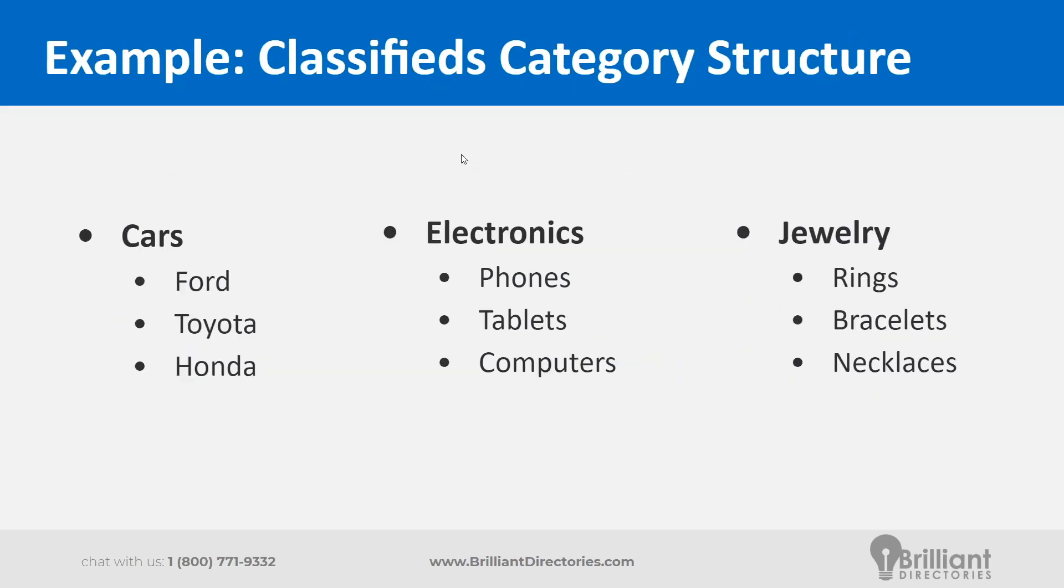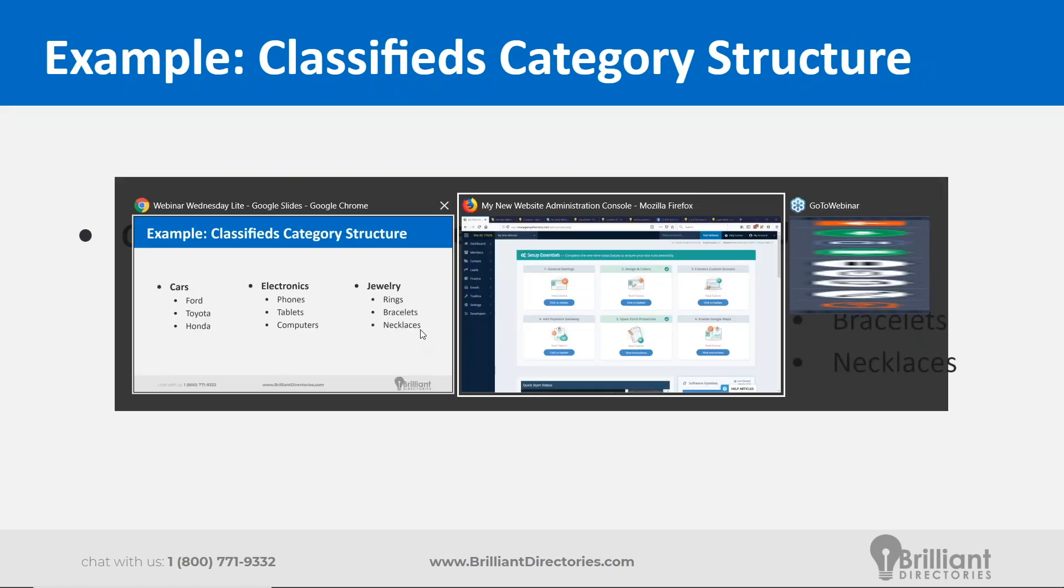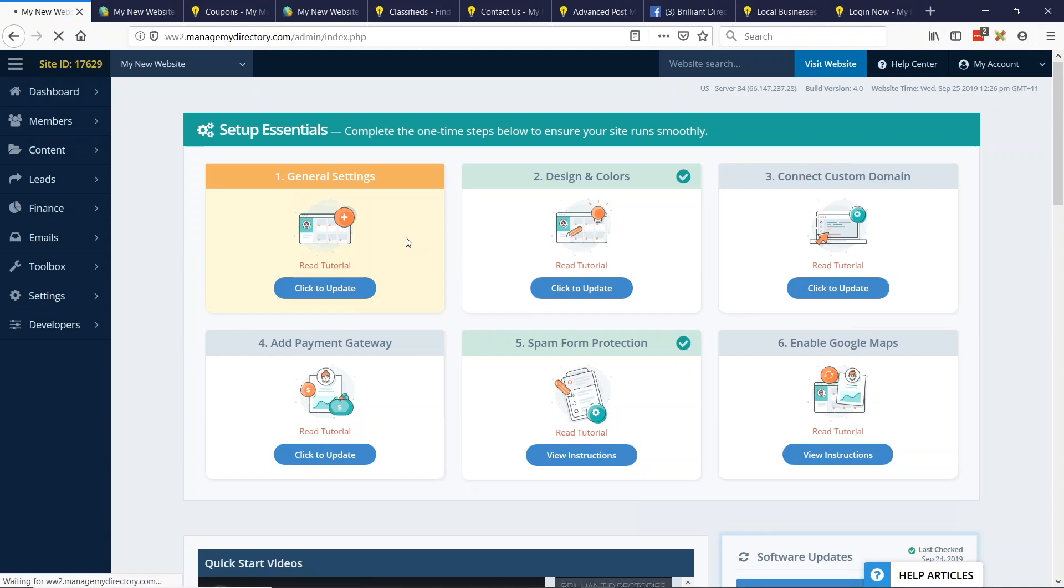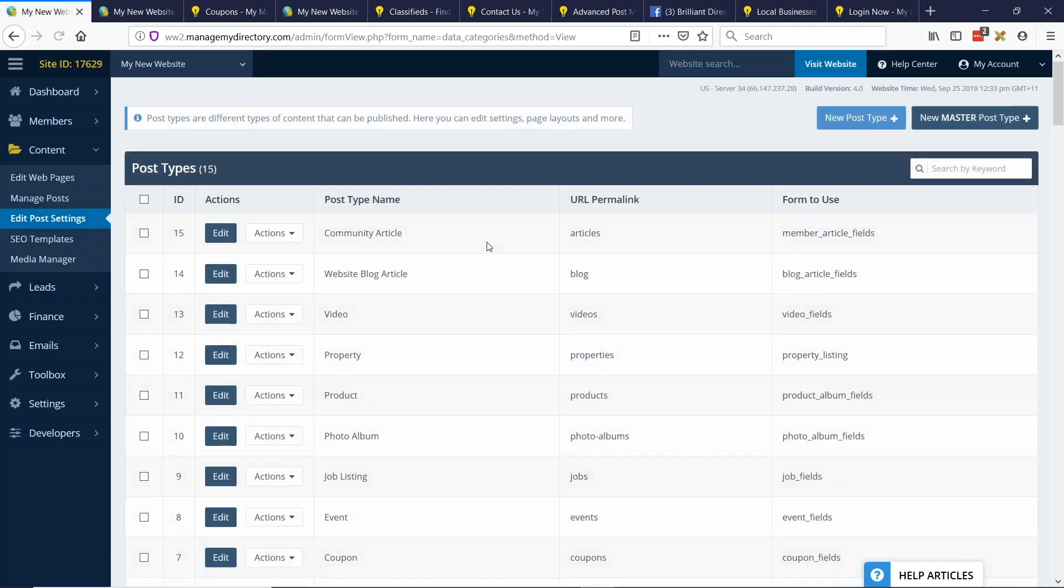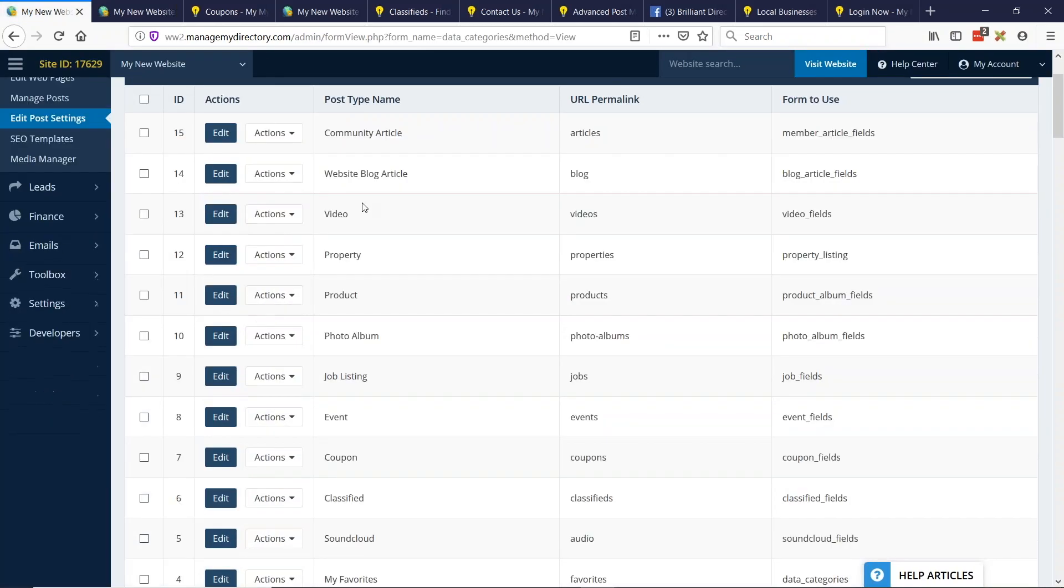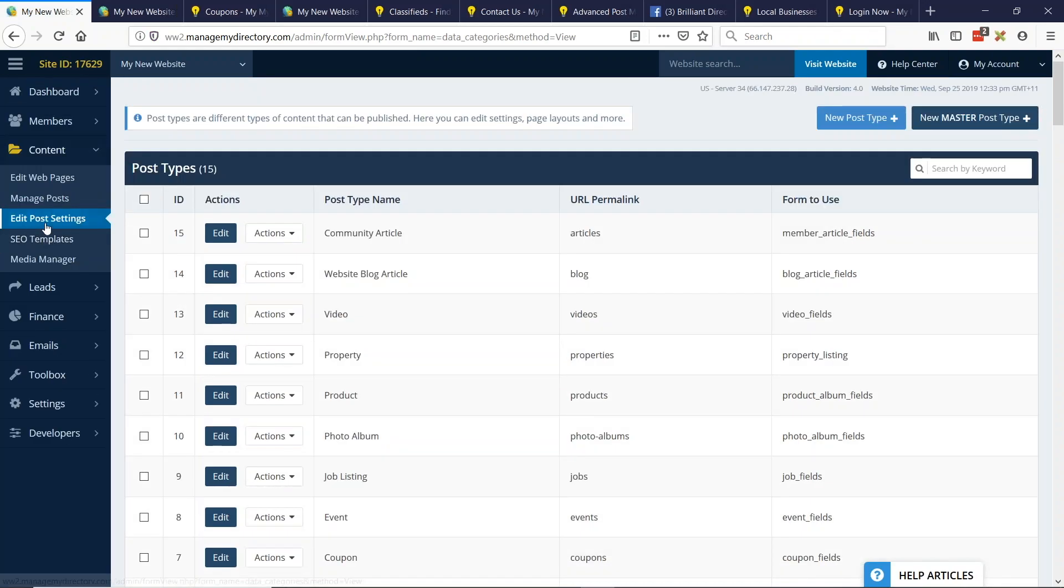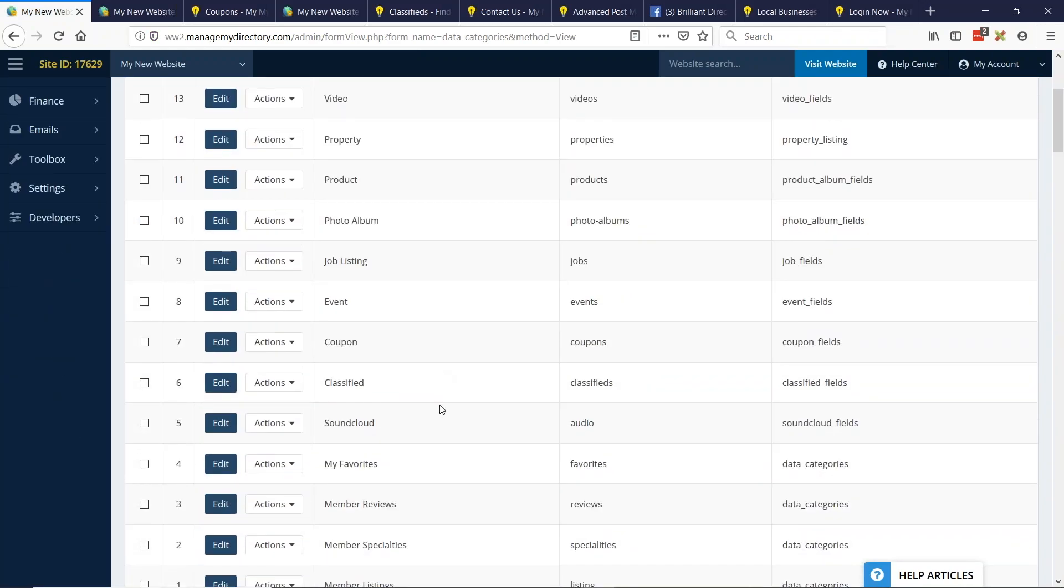The last thing you really need to do is just assign which members can post each type of classified ad. And what's even better is you can charge a different price to post each classified ad. It all sounds like a big tongue twister saying categories and subcategories, but let me show you exactly what I'm referring to here. So let's say we wanted to create a classifieds website with the top level categories: cars, electronics, and jewelry. Let's go to the sample site that I've created.